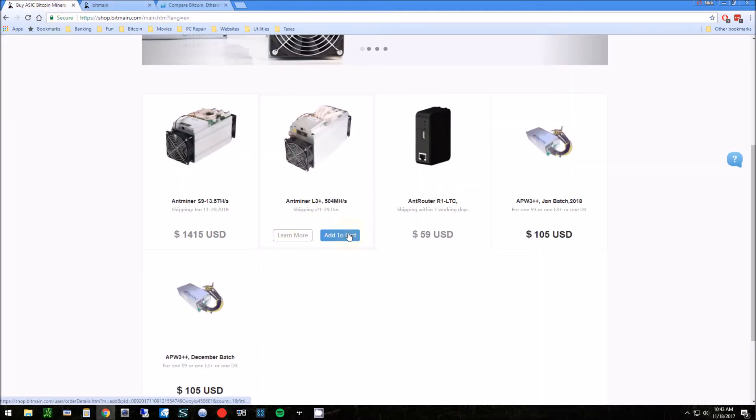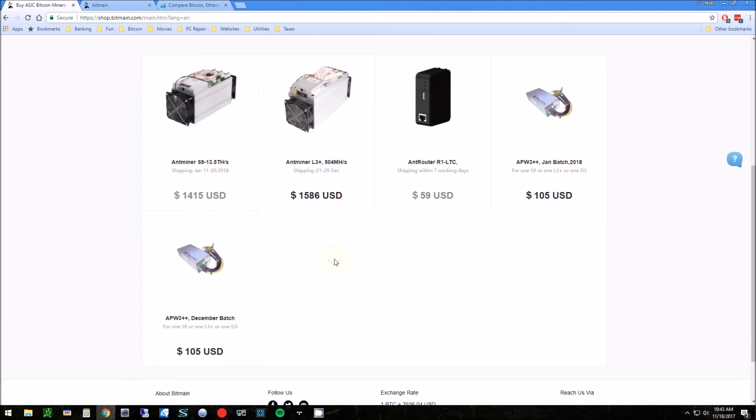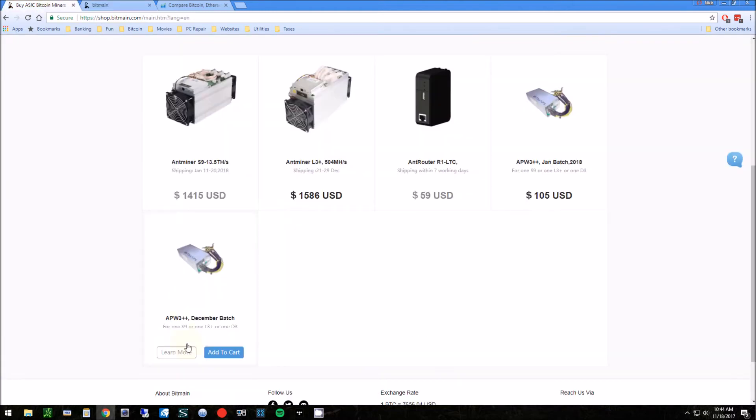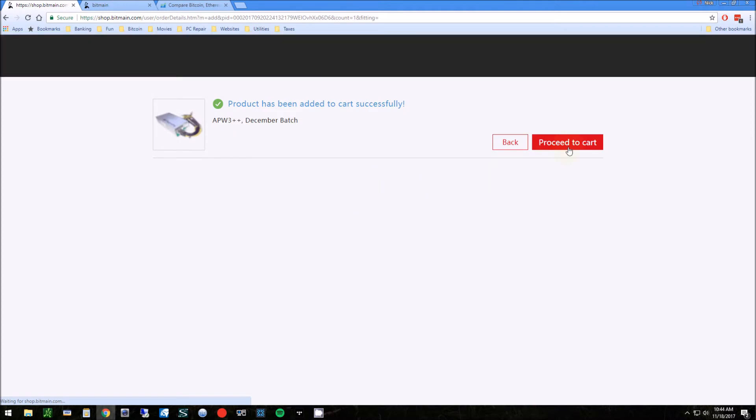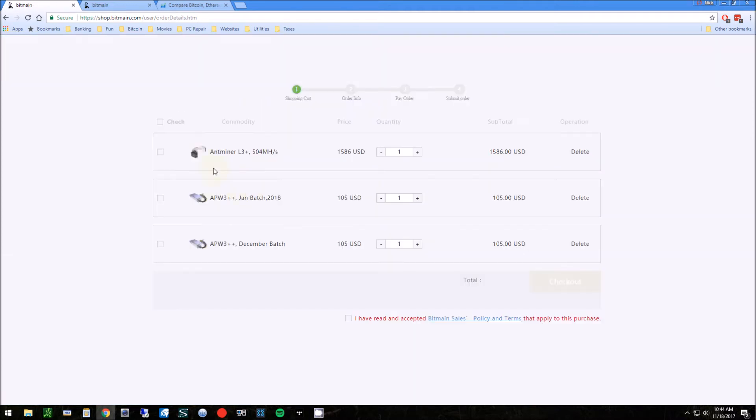You're just going to add that to the cart. This does not come with a power supply, so you're going to need a power supply. I'd look for the December batch, which is going to be coming quicker. Actually, I put the wrong one in my cart, so I'm going to add the right one.